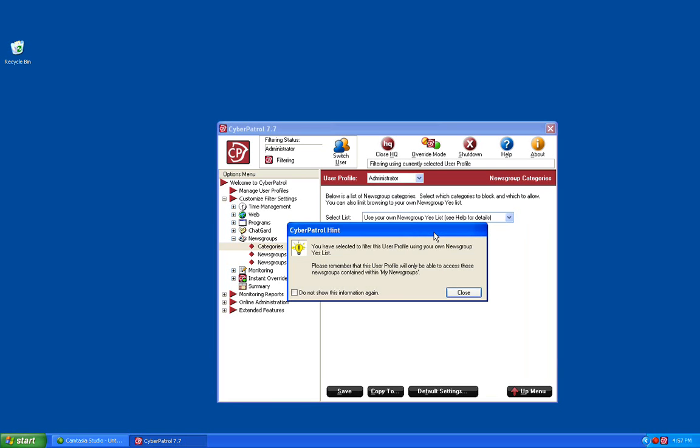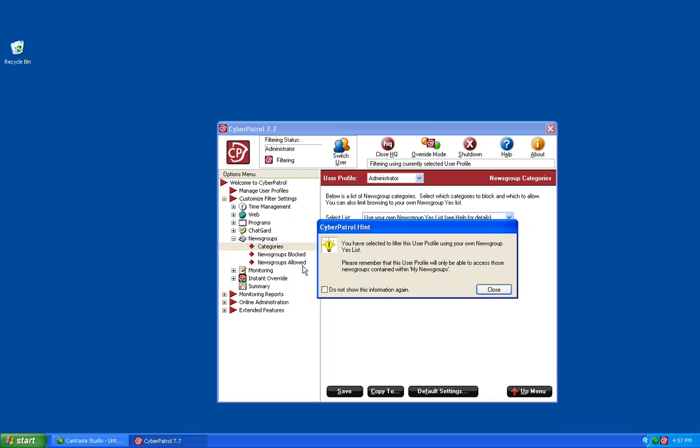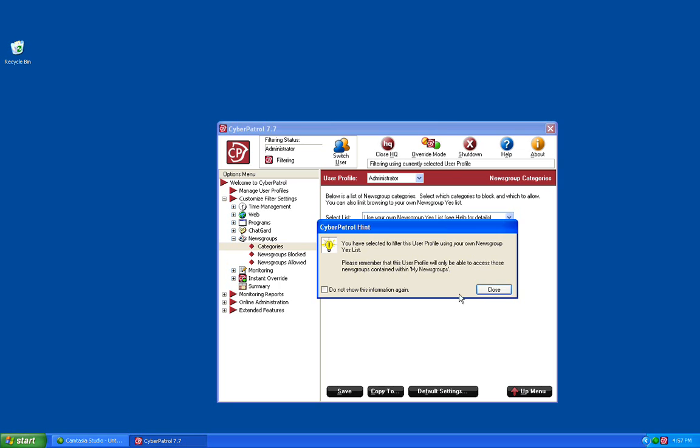When you select a Yes List, a message will pop up letting you know that all newsgroups will be blocked except for any that you specifically allow in your News Groups Allowed section.